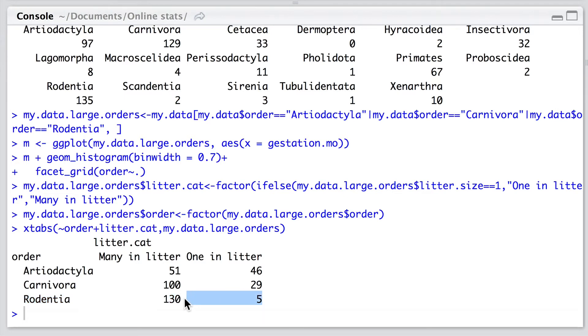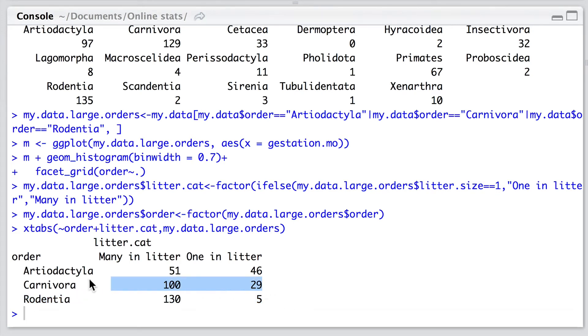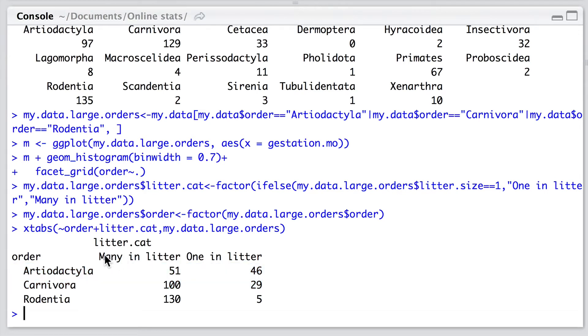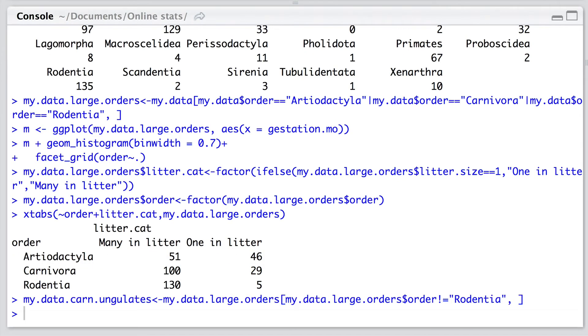So we may want to, before we proceed with this, drop out rodents from our visualization and just concentrate on ungulates and carnivores for litters of many or one. To do this we'll just take our old data frame and exclude rodents from it.